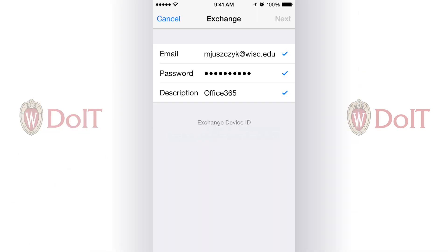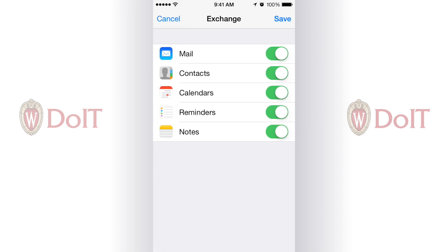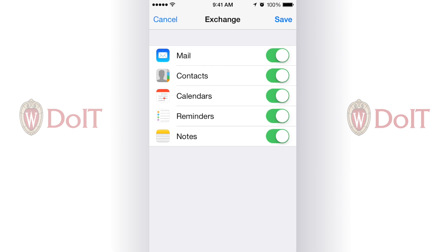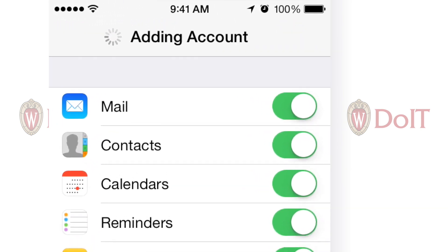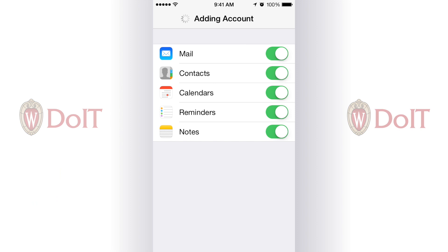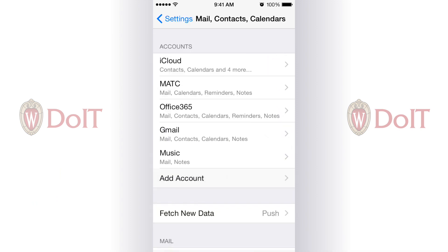The checkmark means I typed everything in correctly. It'll bring you to this screen where it lets you choose what services you want to synchronize. I'm going to leave all this selected and hit Save. It's now successfully added the account.